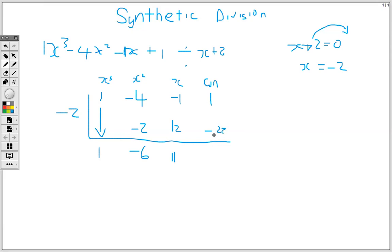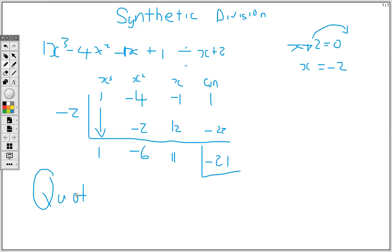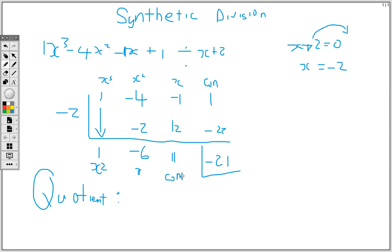Then negative 1 plus 12 gives 11. And 11 times negative 2 is negative 22. Then 1 plus negative 22 gives negative 21. Now what we have here is our quotient. The first number is the coefficient of x squared, and the next number is the coefficient of x.